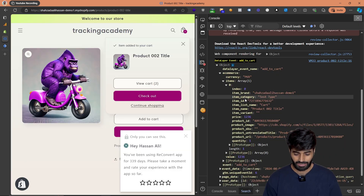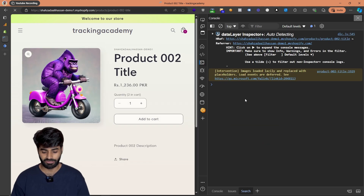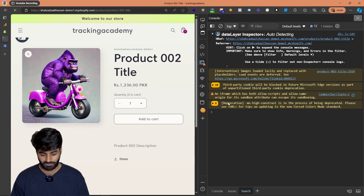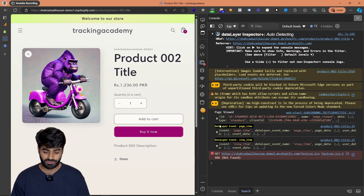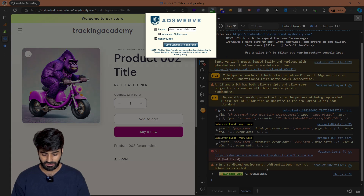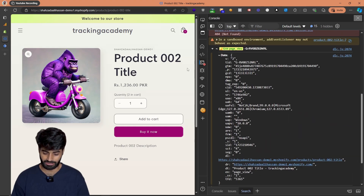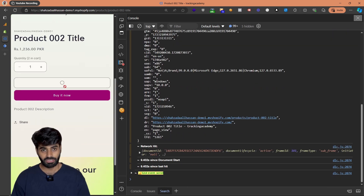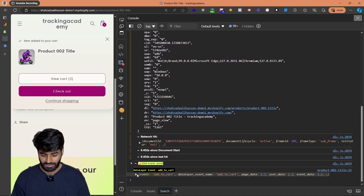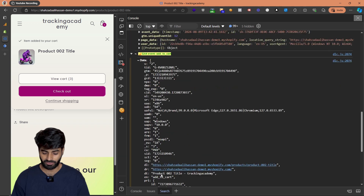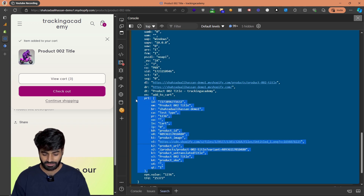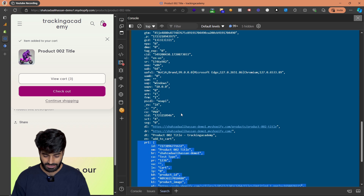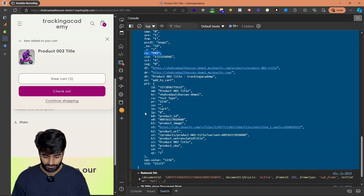Now that the changes are published, go back to the Shopify store and refresh the page to verify. There are multiple ways to verify. One option is using a plugin called Adverse Data Layer, which shows all event hits going to Google Analytics. You can see a page view event already. Once you click Add to Cart, the data layer event fires, and then the GA4 custom event also fires. We can verify it's sending all product information, the currency parameter, and the value parameter.